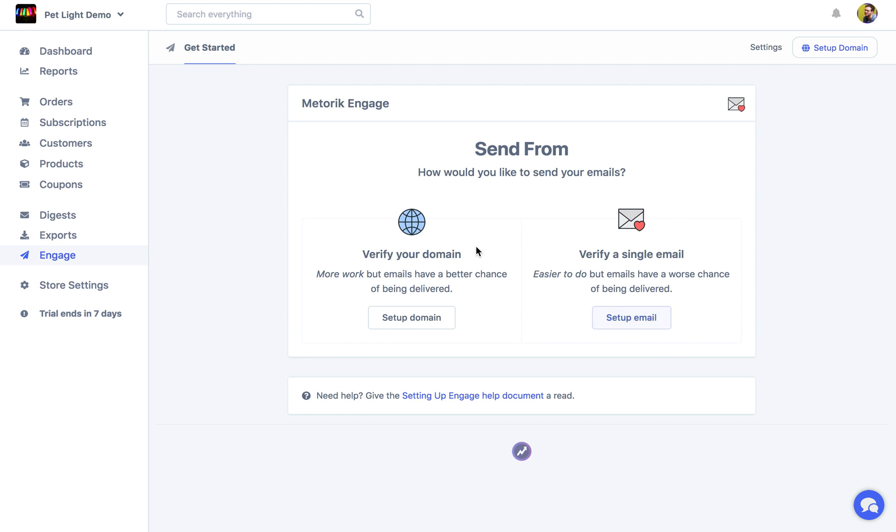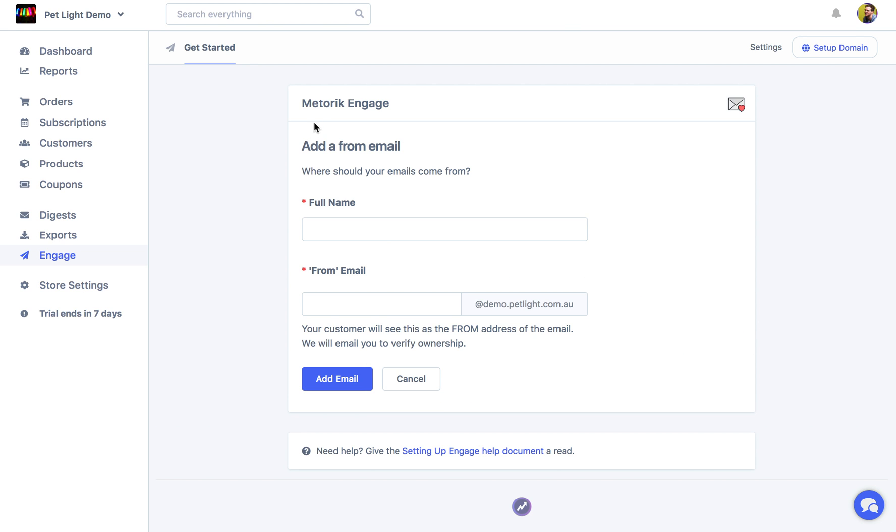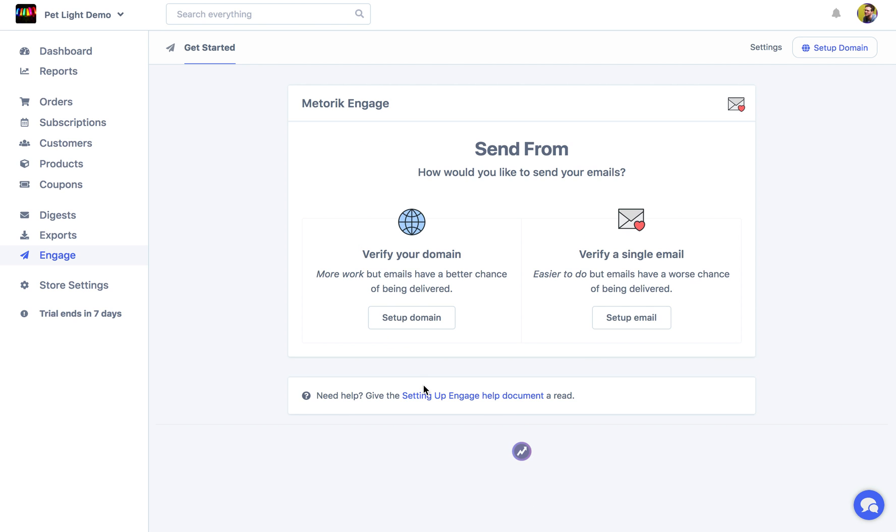But to start I'll just show you the process of verifying a single domain. Really all you have to do is choose a name that you're going to send from and type in the email. And then after adding it you'll get an email from us where you have to verify the email. We'll cancel. And now we're going to head back to verify your domain.